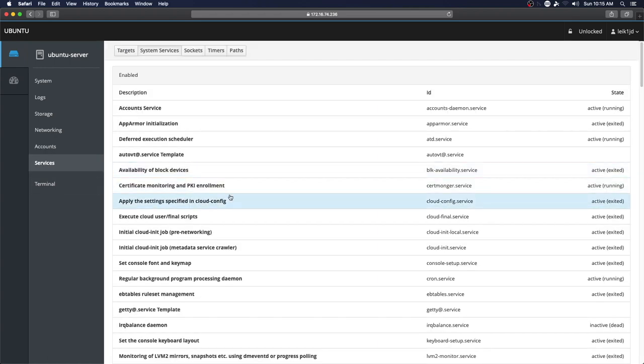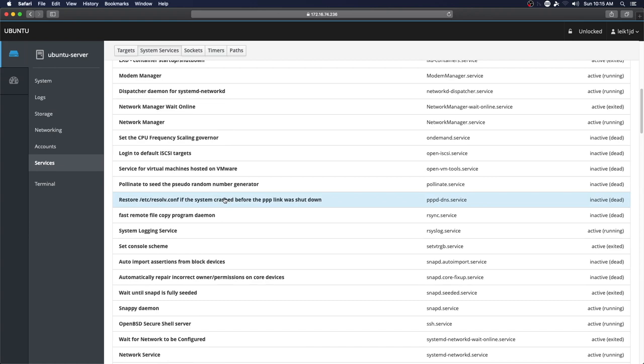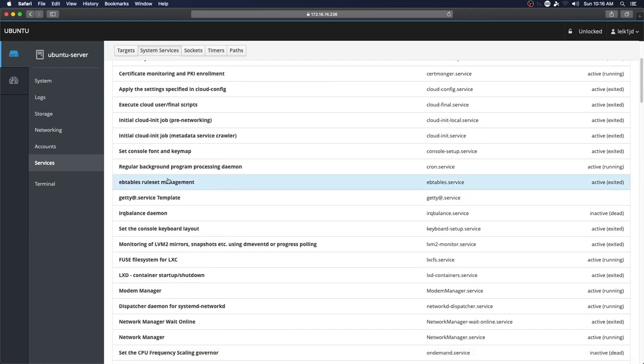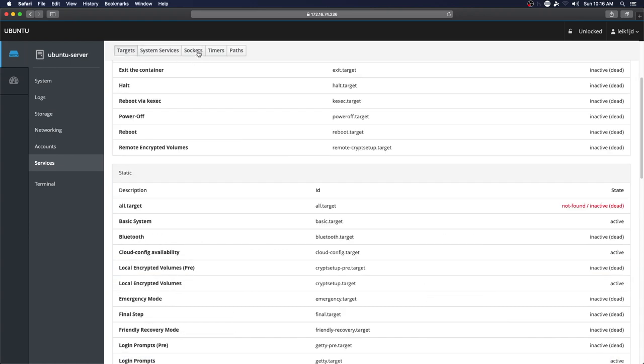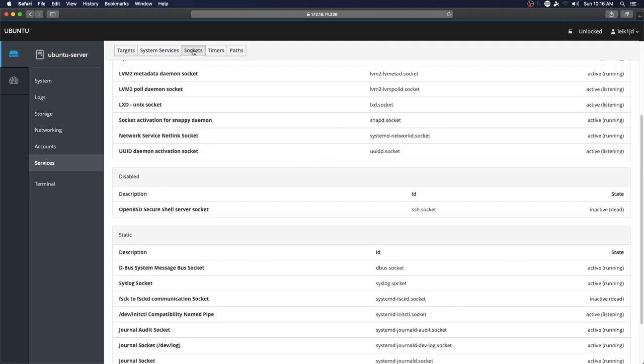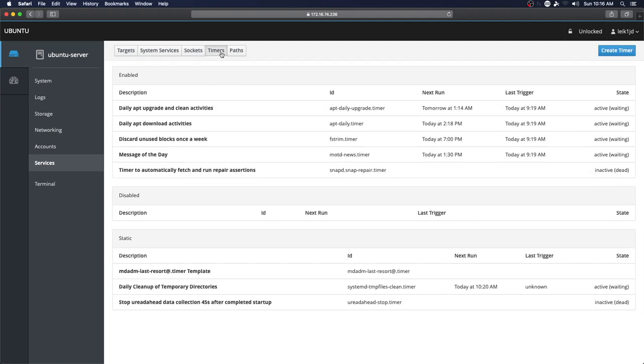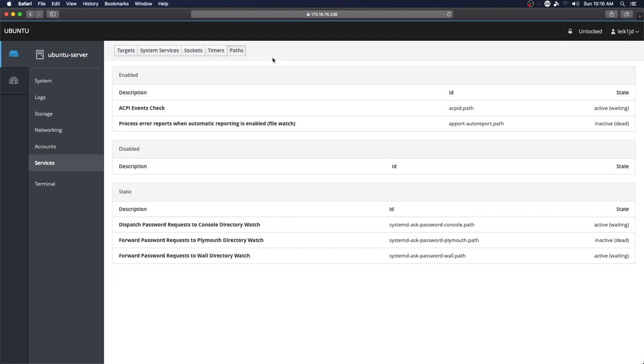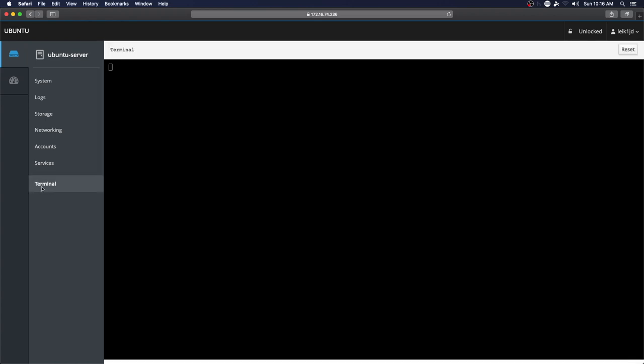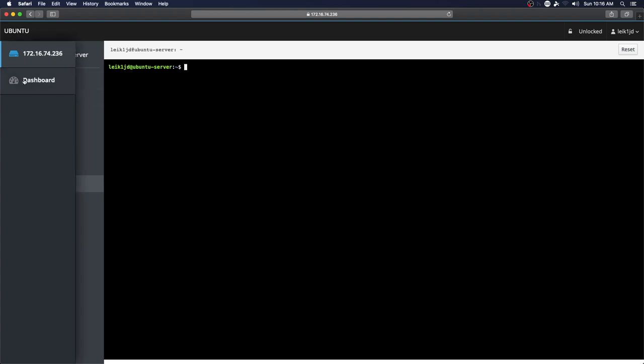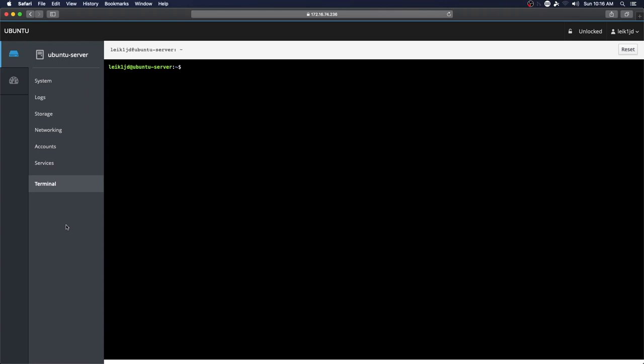Services - it'll list each of these. We've got targets, sockets, timers, and paths. And one handy feature here is that you can access the terminal right in the browser.